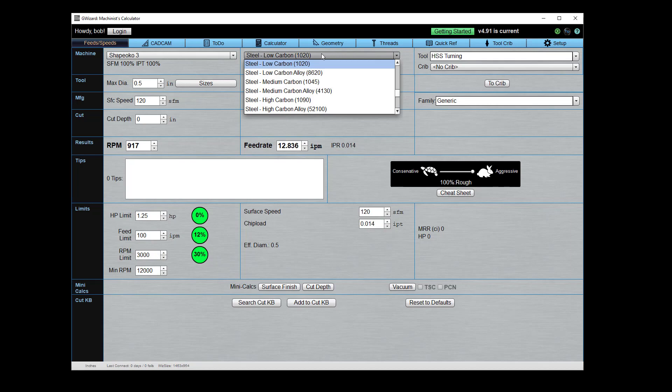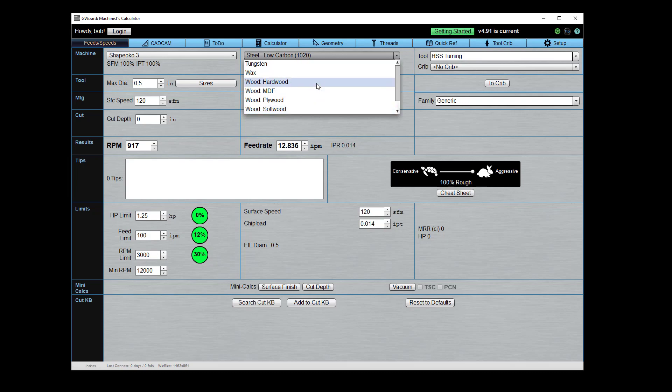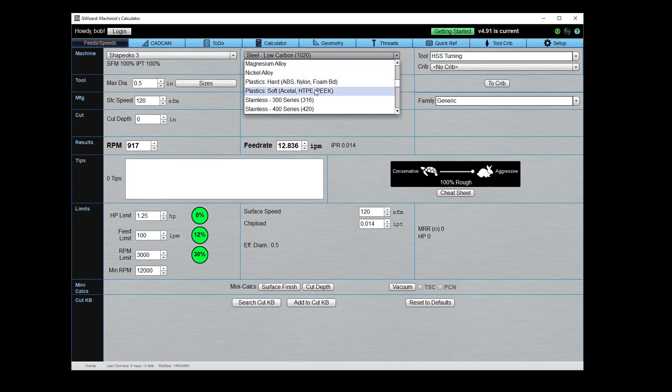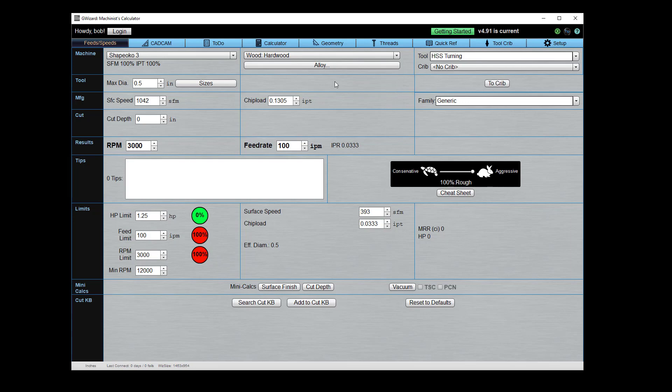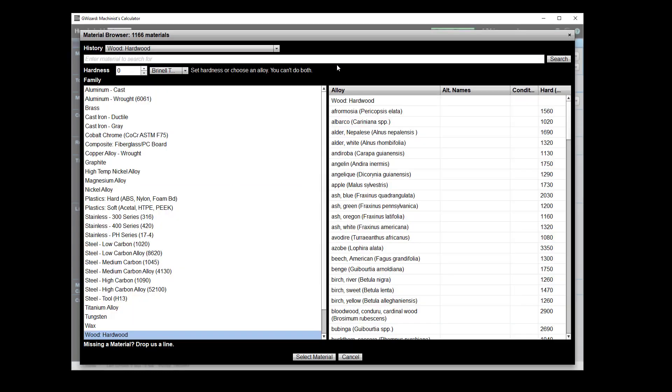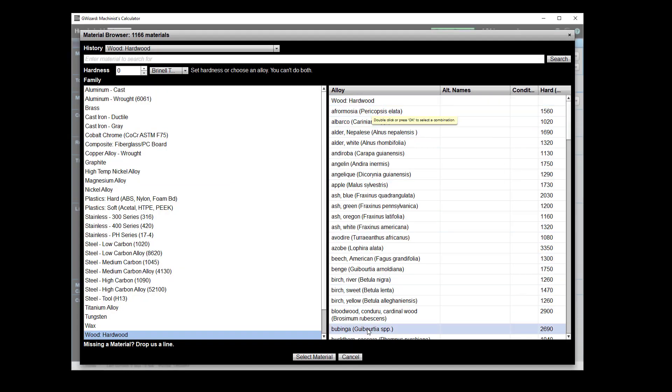So in the material database, you first select a family and we have a bunch of different families that are great for routers. We've got wood families, we've got wax, we've got quite a bit of different plastic as well. But the thing is, you're going to want to get in here and click this alloy button. It may also sometimes talk about hardness and other things like that, but what that does is give you access to all of the subcategories.